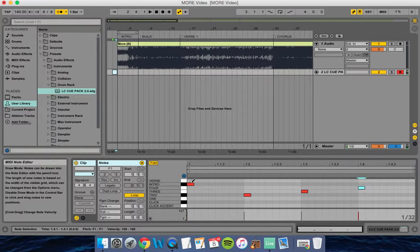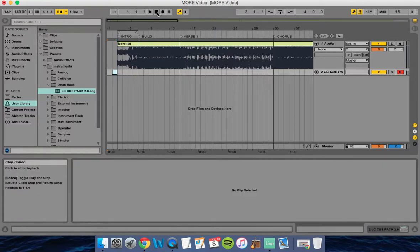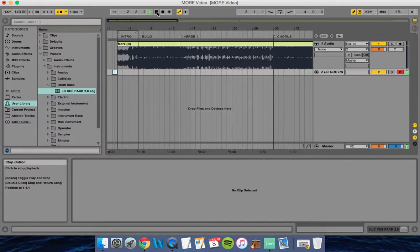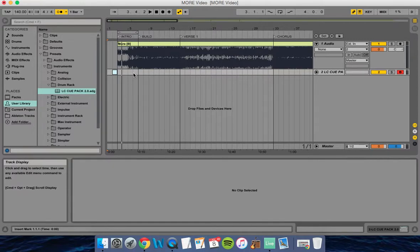When it says intro, that's my one count, and it will take me into the song. If I play it from the beginning, here's what it sounds like. Really cool.